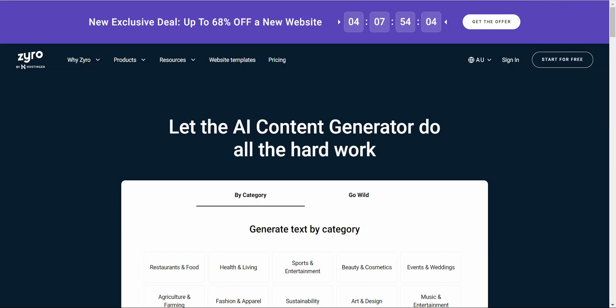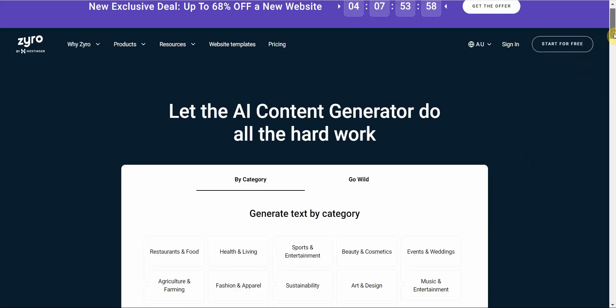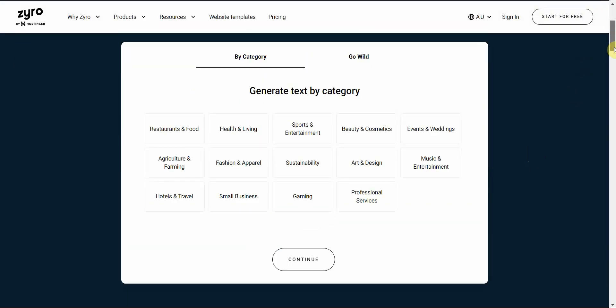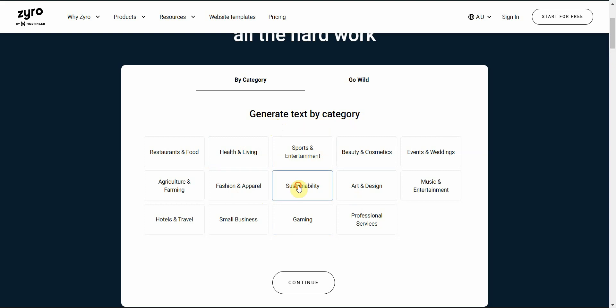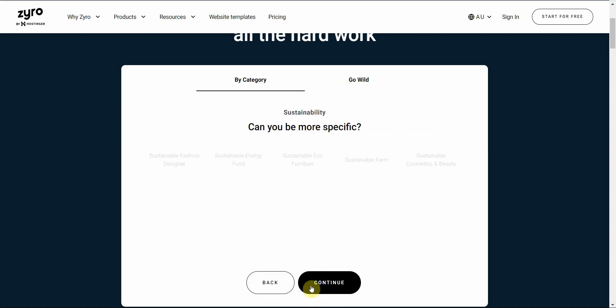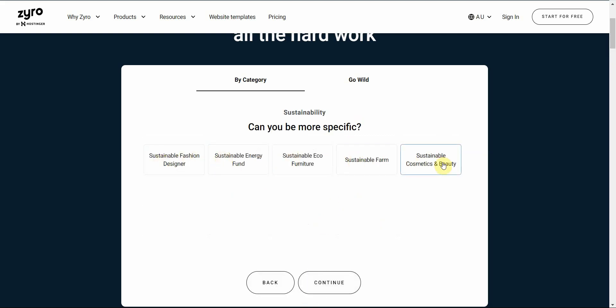Next would be the Zyro AI content generation tool. So I love content generation tools because I hate generating content. It just takes a lot of time, and I really hate using freelancers too. So this is a perfect tool for my needs. What you do is you select a category. I like sustainability. Click on continue, and then you can go more specific. I like farm.